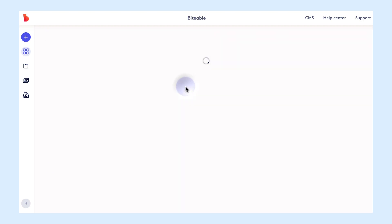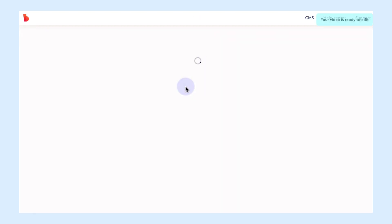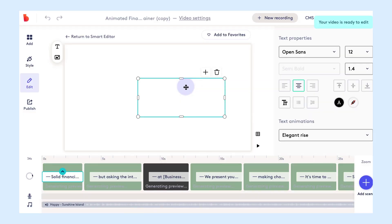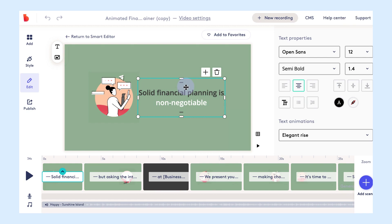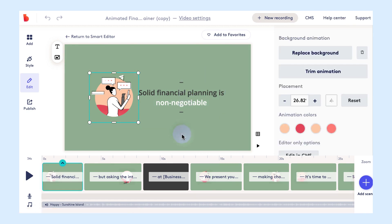Once you've found one that you like, go ahead and click edit video. This will launch the template in the Biteable video maker and from here we can make any changes that we want to this template.